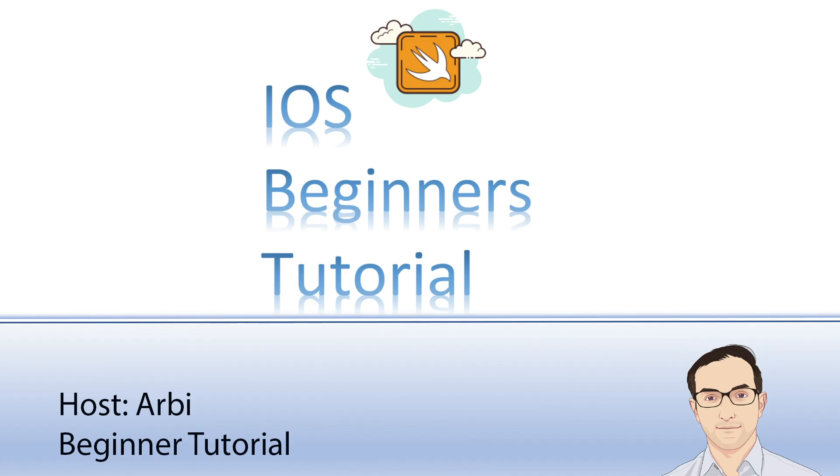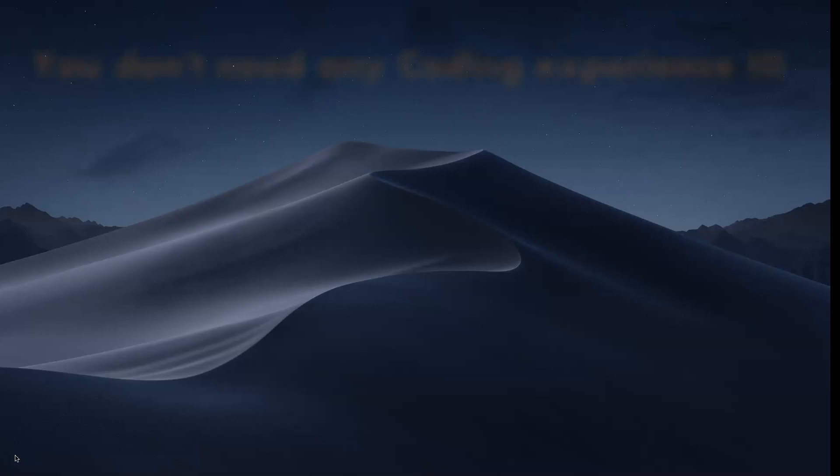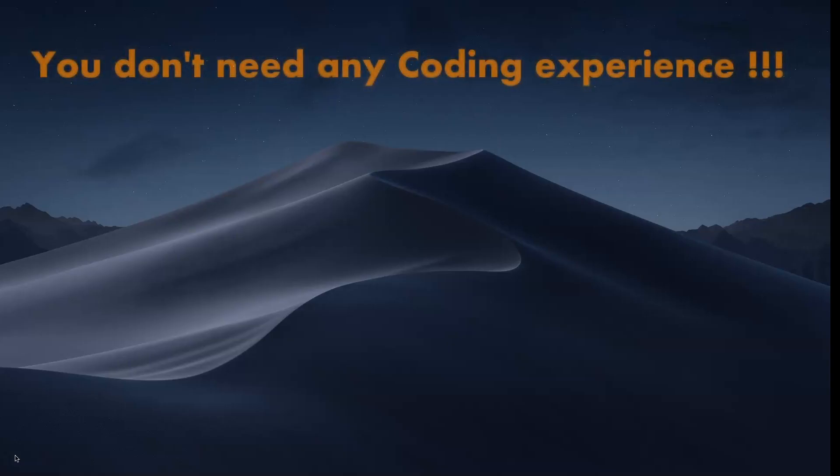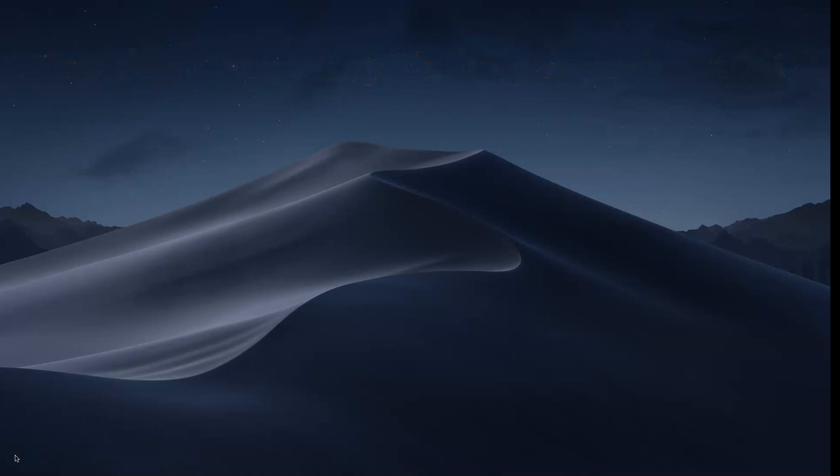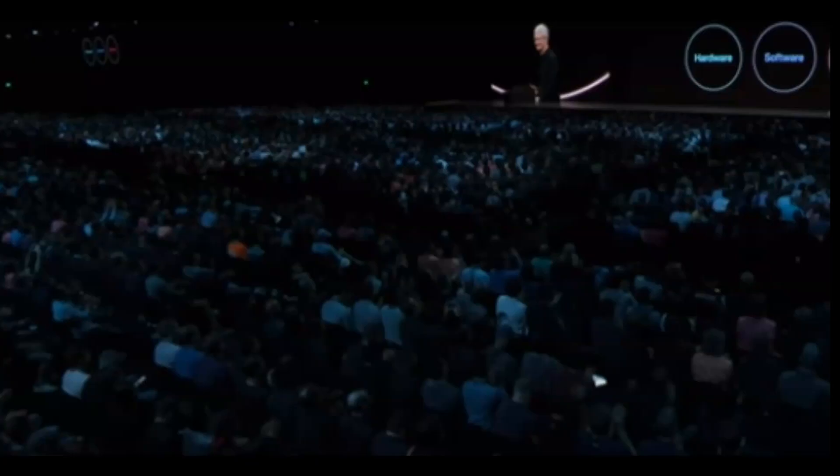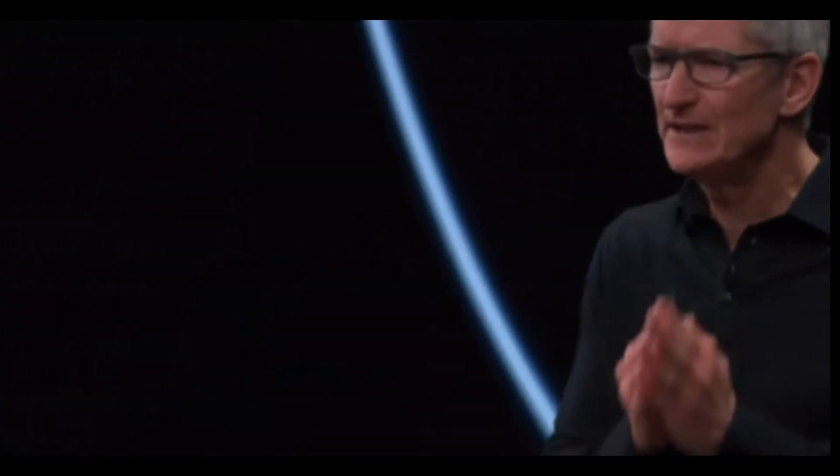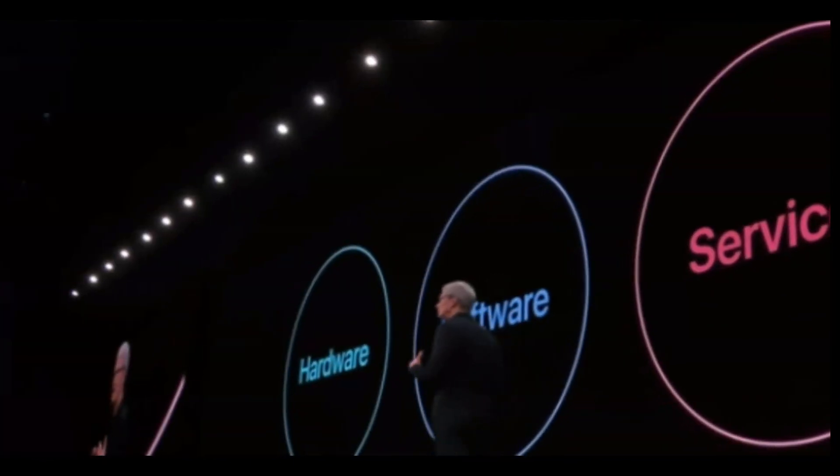This series is aimed for anyone and you absolutely don't need any coding experience. Even if you have never touched code, you will be able to learn to make your very own iOS app. I'm very excited and pleased to teach you today and help you on your journey to become an iOS developer.